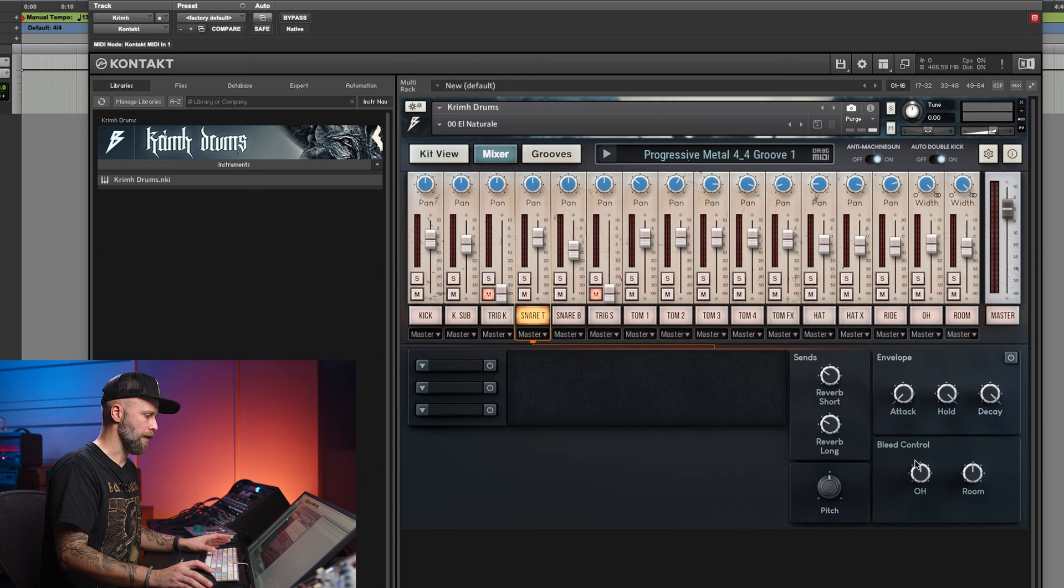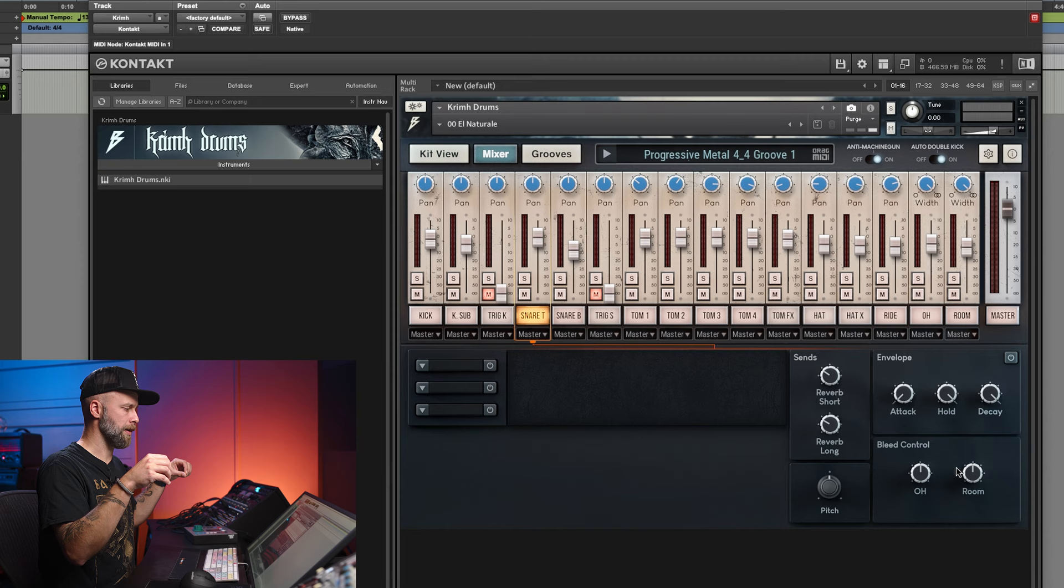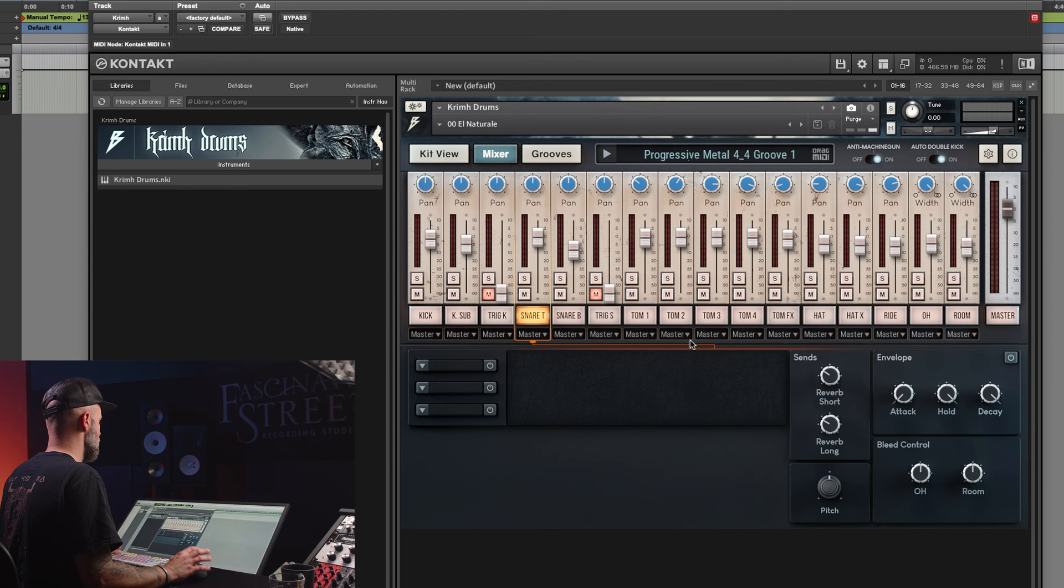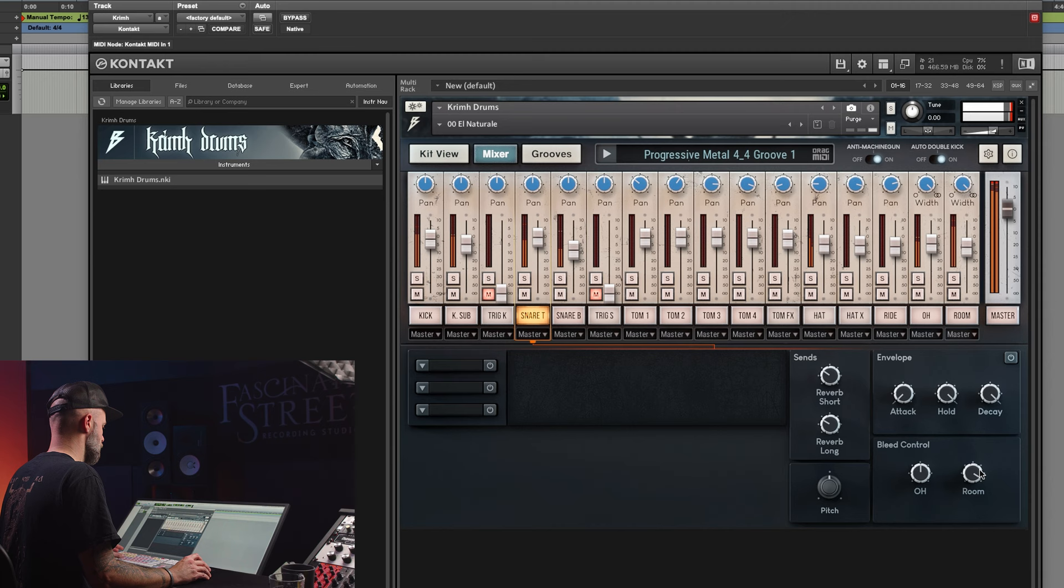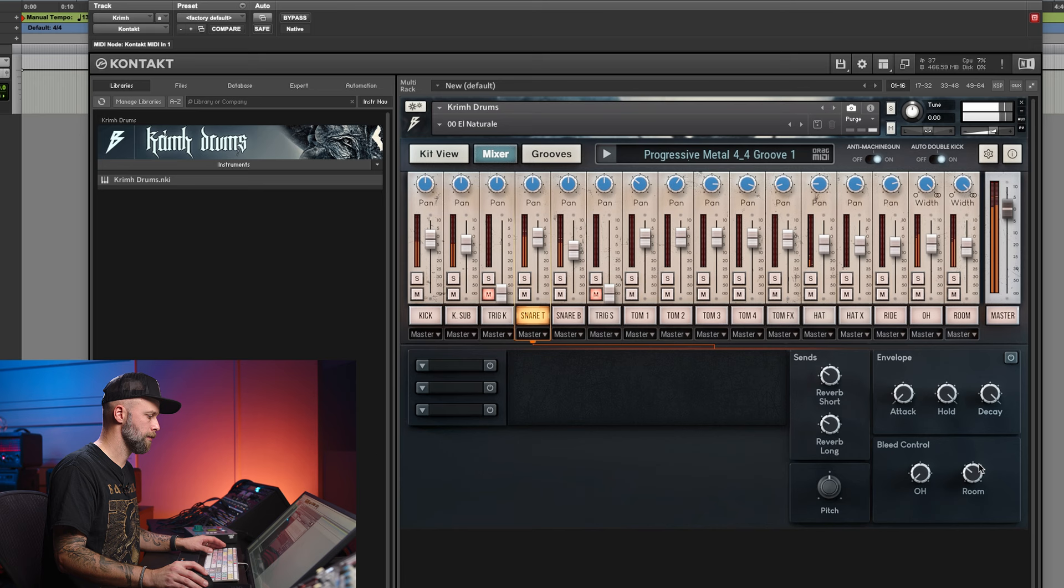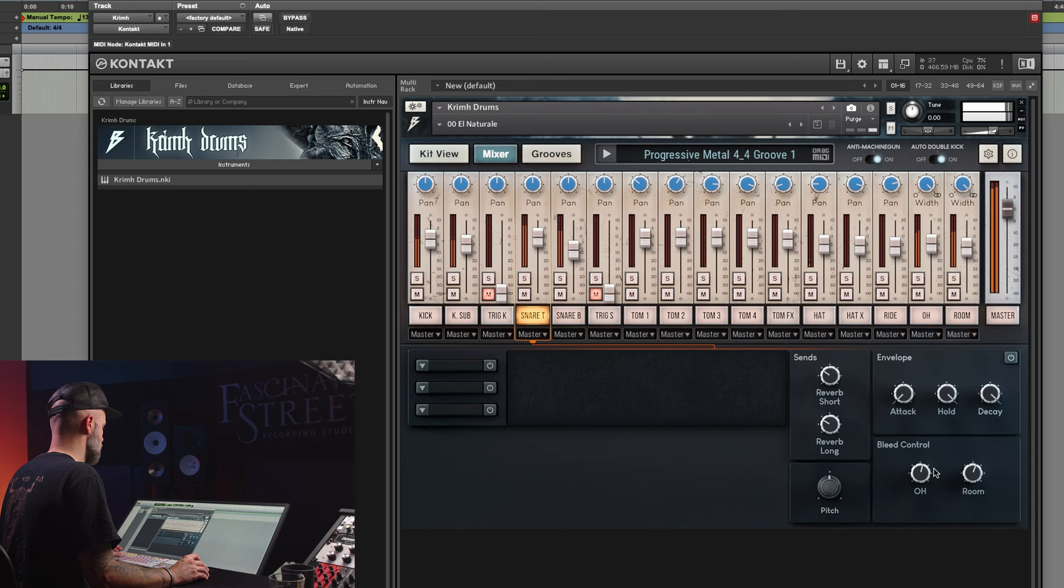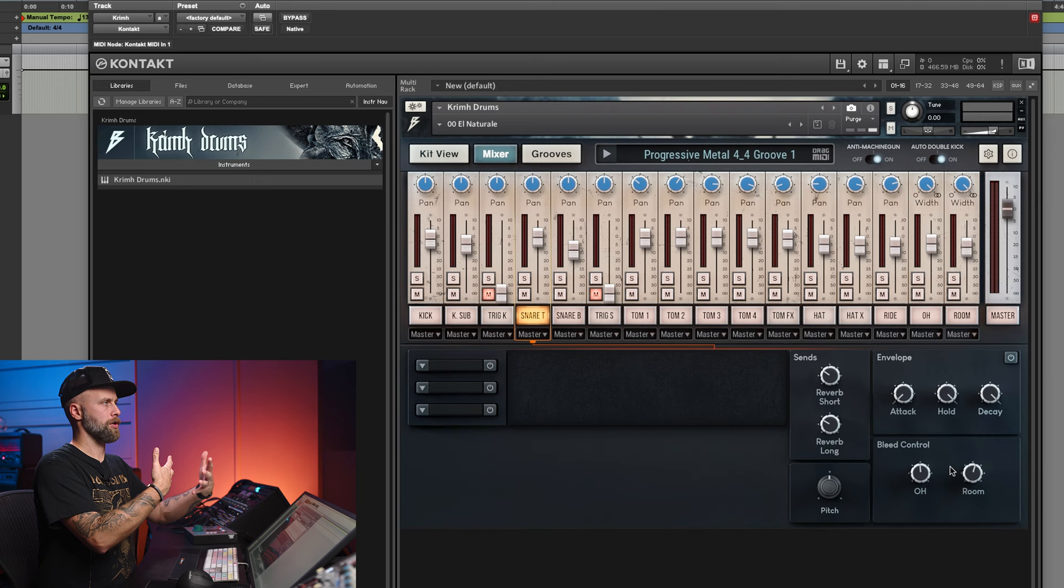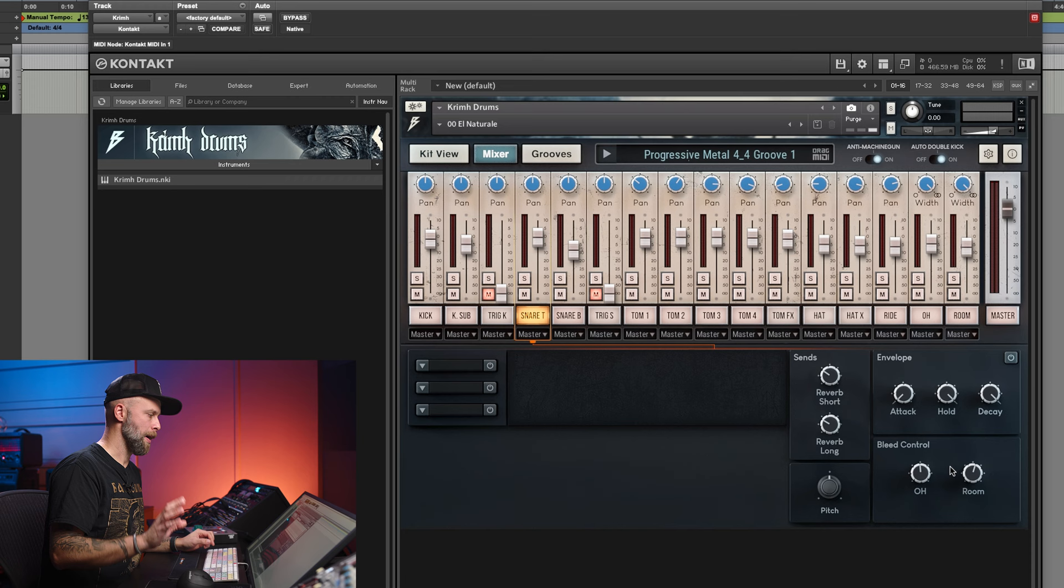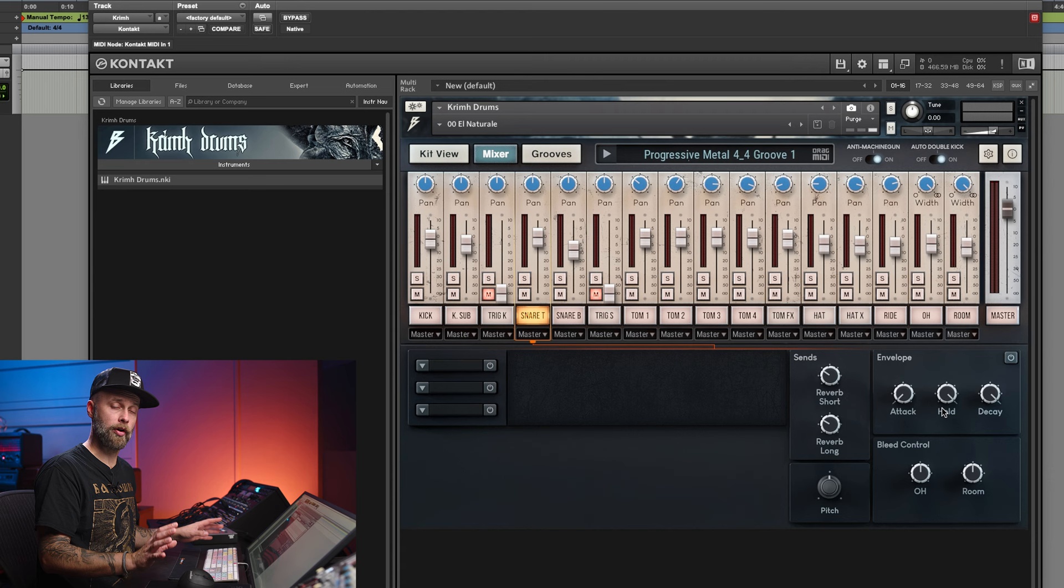You also have controls here for each and every of those different channels and parts of the drums. You have a control for bleed. How much of the overhead microphones that should play back the snare and how much of the snare should be inside the room. So if we check out the bleed control on the snare and then hear it together with the groove. There you can basically modify how much of the snare you want up front and how much you want it displaced in the room. But I would recommend using the standard values, at least as a starting point.